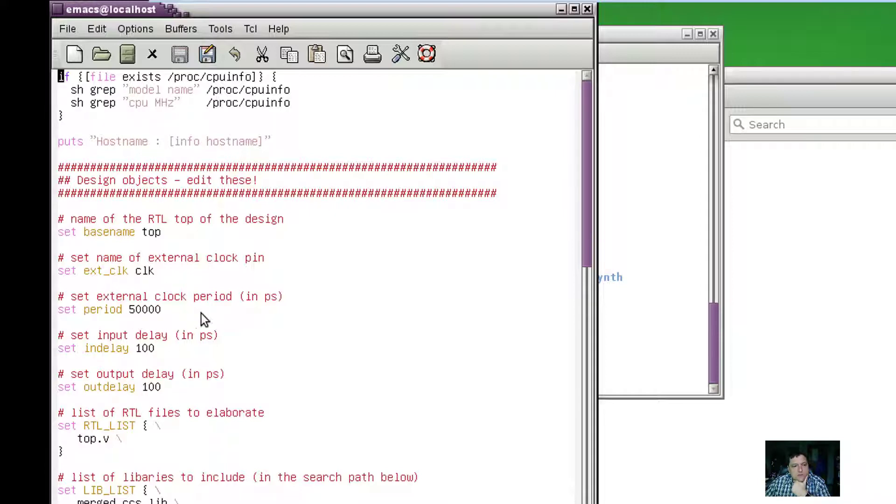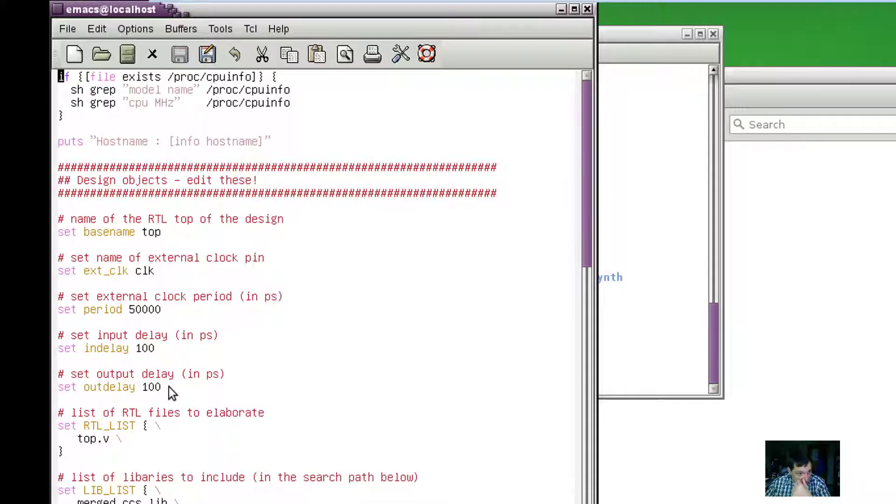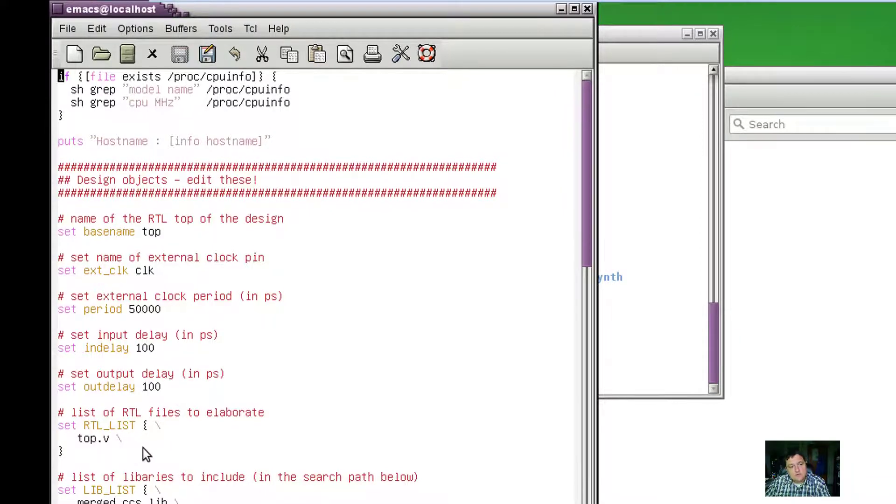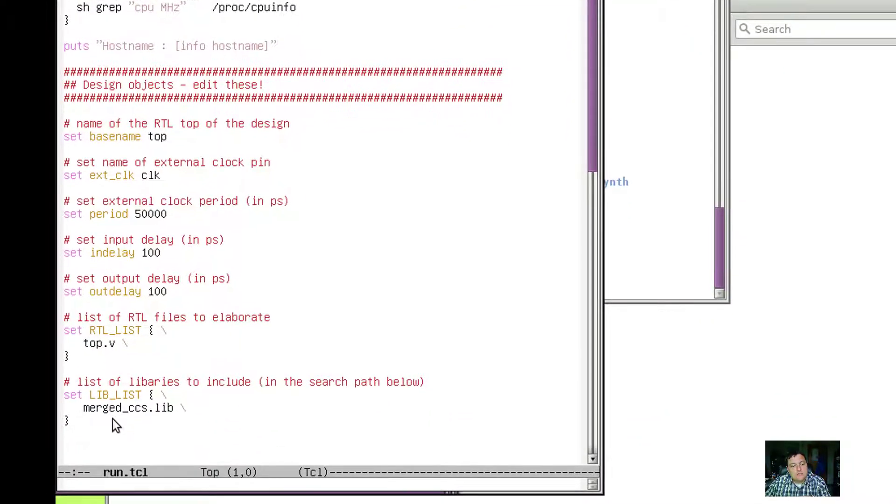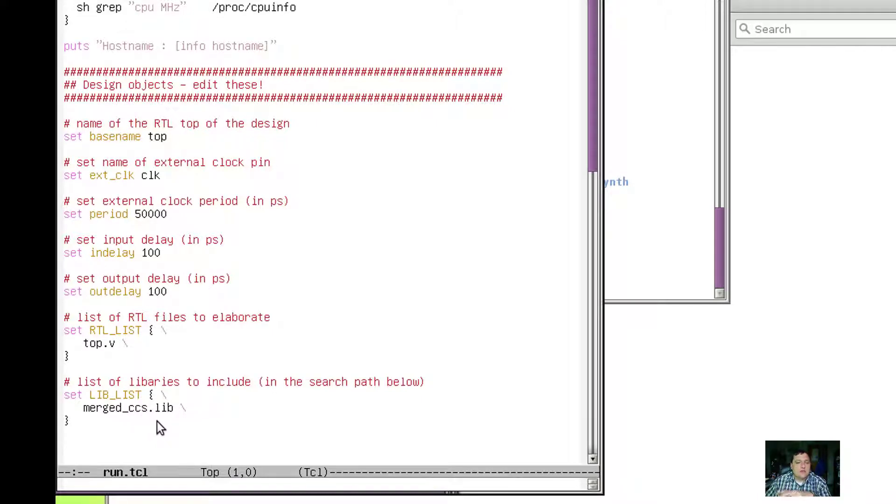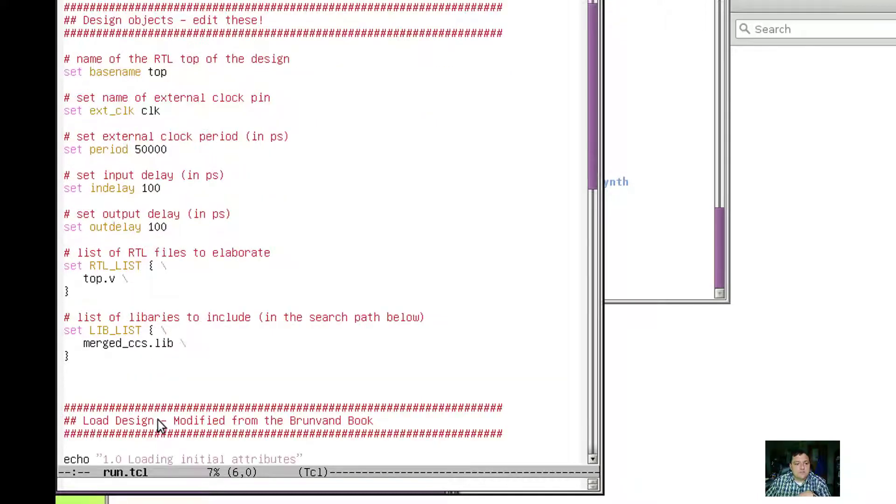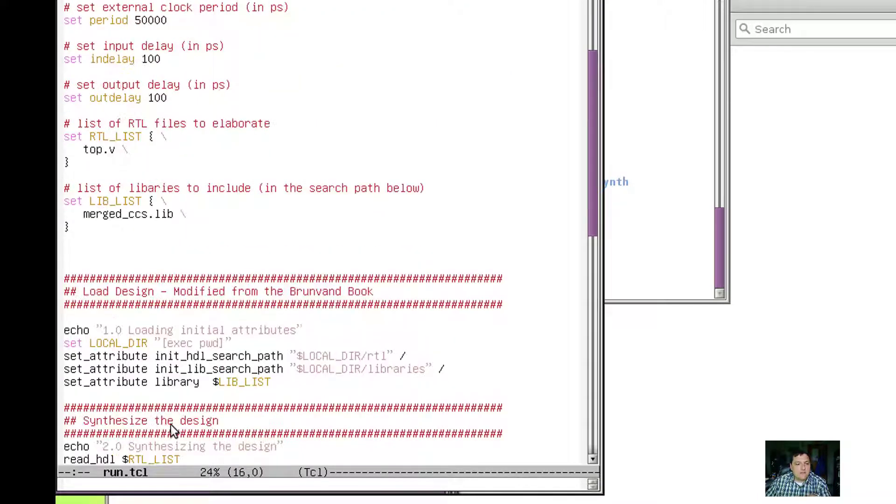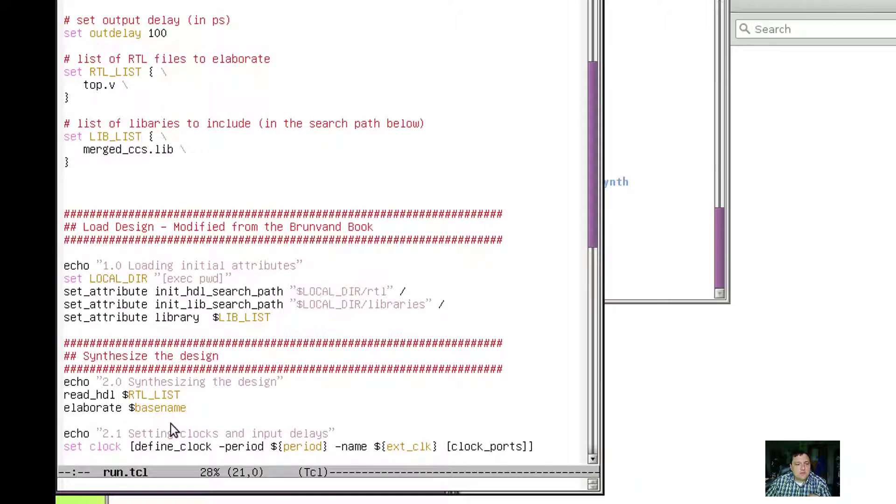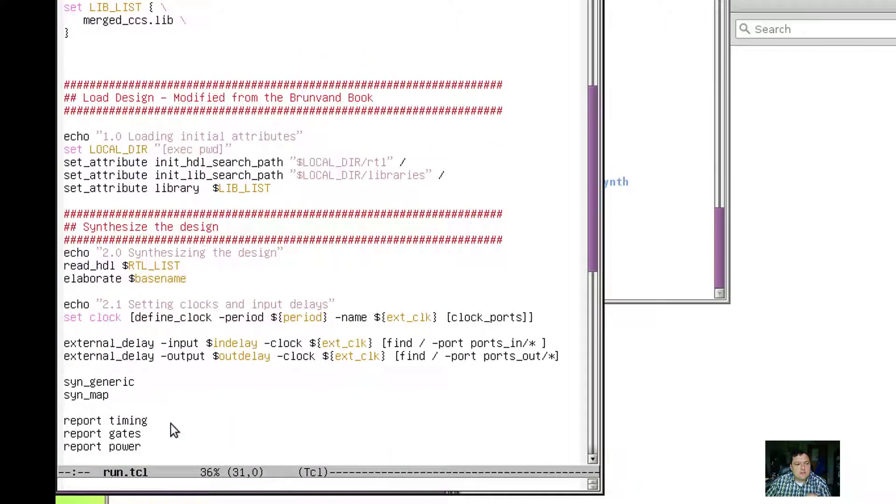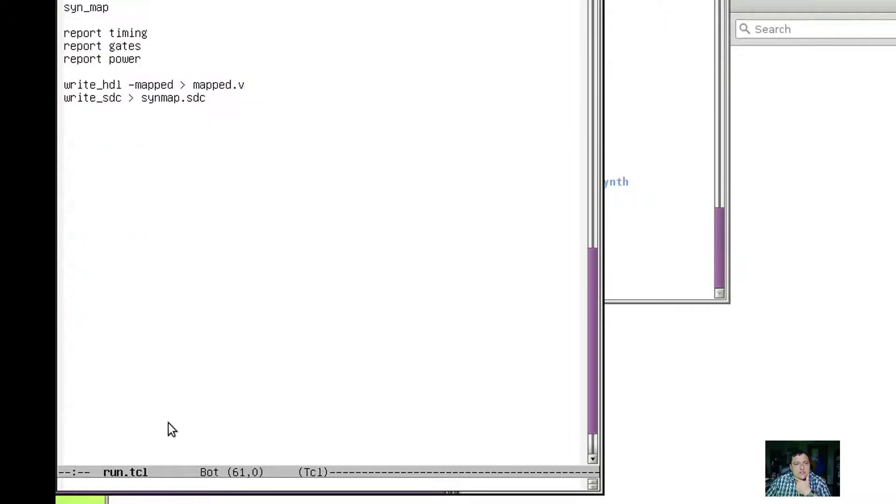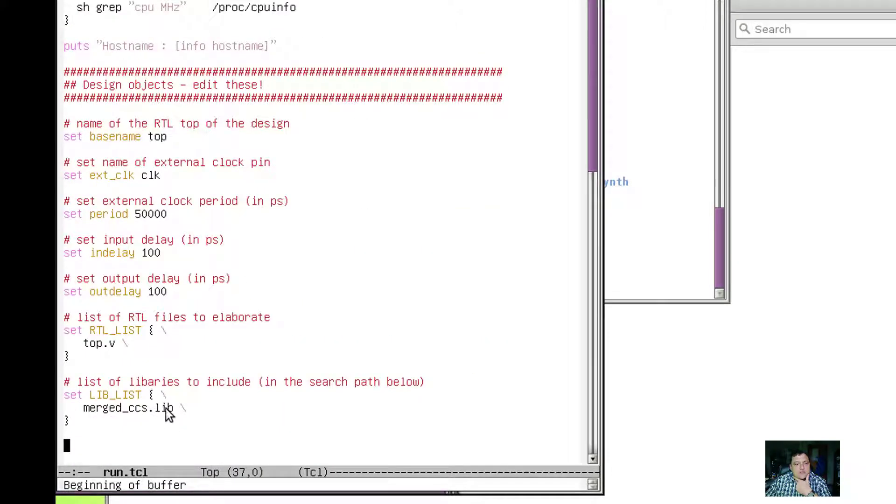The period is the period of the clock, so this would be 50 nanoseconds. The input delay and output delay are in picoseconds. Then there's the list of Verilog files that we want to include and the library that we generated in video 7 of the characterized cells. Everything else in here should basically be the same and shouldn't really need any other changes.